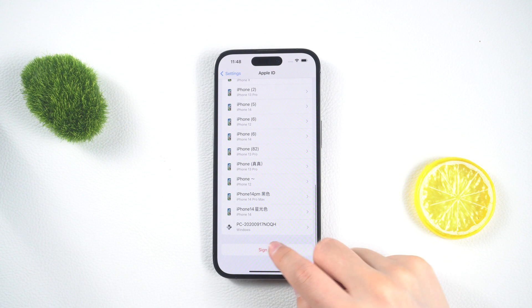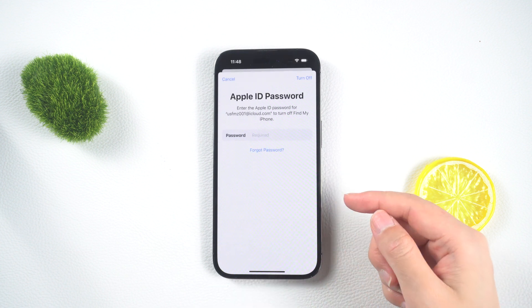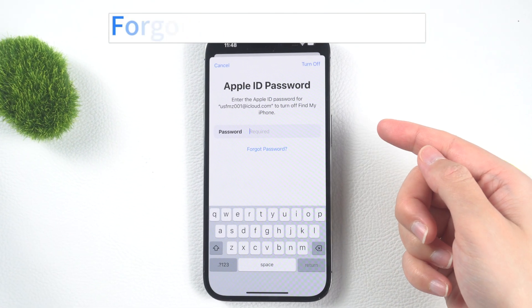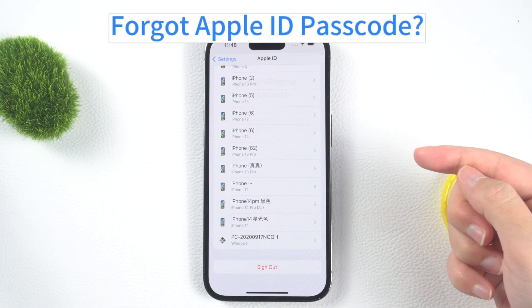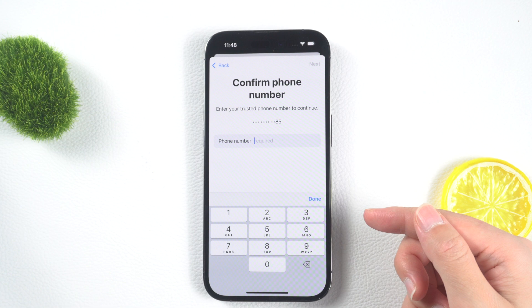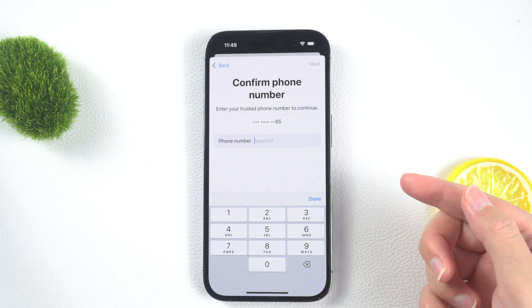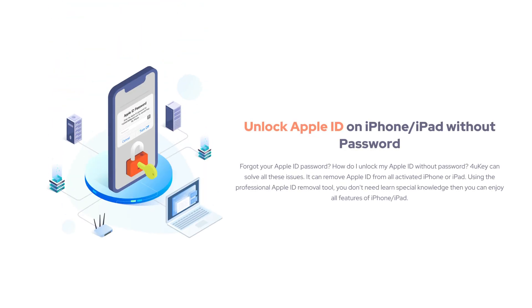If you forget your Apple ID password and are unable to log out, or if you cannot receive a phone verification code, do not worry. You can use Tenorshare 4uKey, a professional unlocking tool to help you unlock your iPhone.